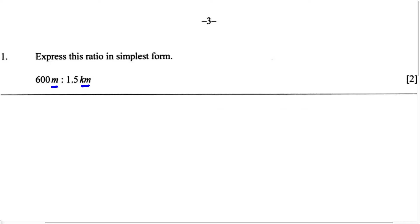Once we convert one of the units so they both have the same unit, then we're able to express this ratio in its simplest form. There's a saying you can remember to always be able to convert from one unit to the next. The saying is: King Harry died by drinking chocolate milk.